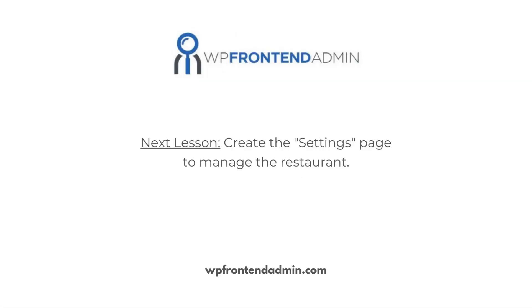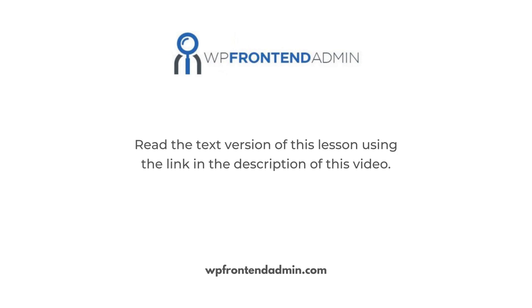In the next lesson, we'll show you how to set up the restaurant's general settings on the front-end dashboard. You can read the text version of this lesson by following the link in the description. There, you can find all the necessary shortcodes and find important download links.